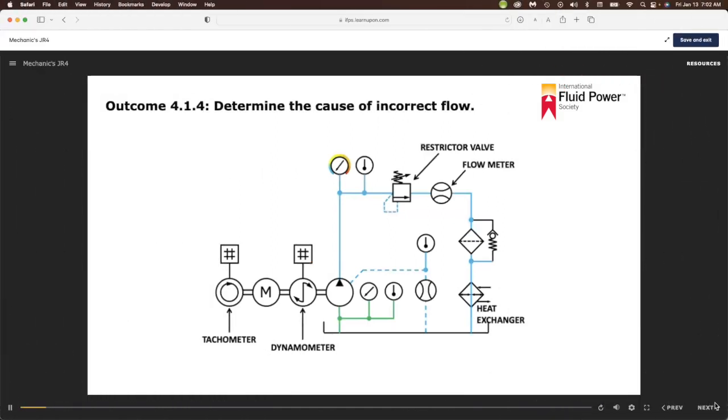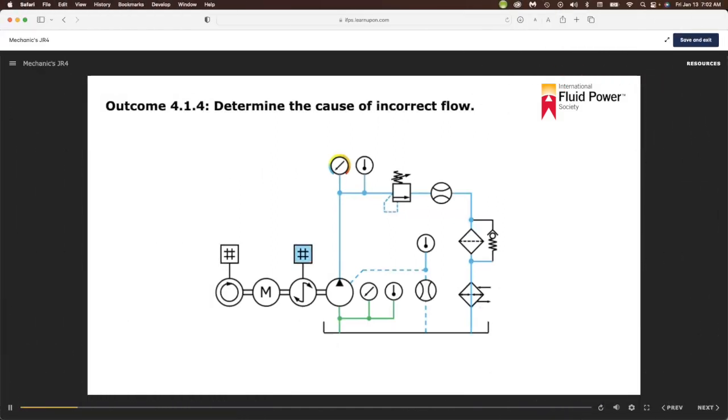Outcome 4.1.4: Determine the cause of incorrect flow.